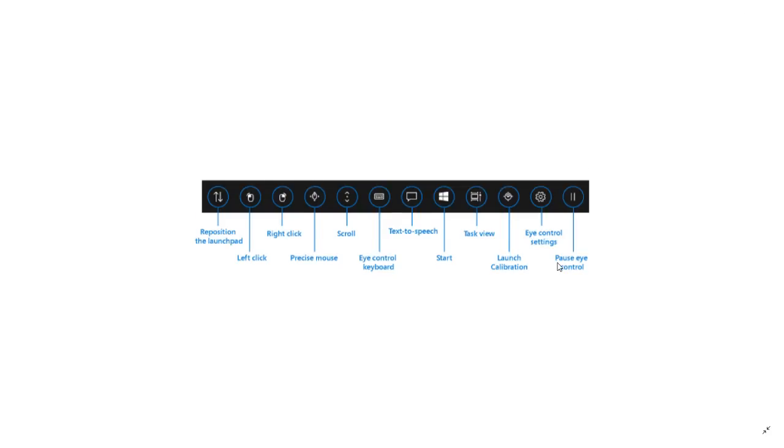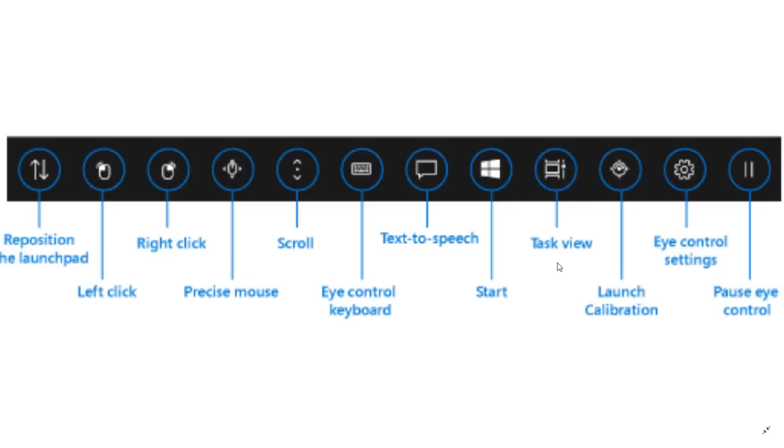One of the first is eye control. Eye control is for people that are disabled. If you have the proper hardware, you can actually control your PC just with your eyes, as the camera can actually focus on what's happening.